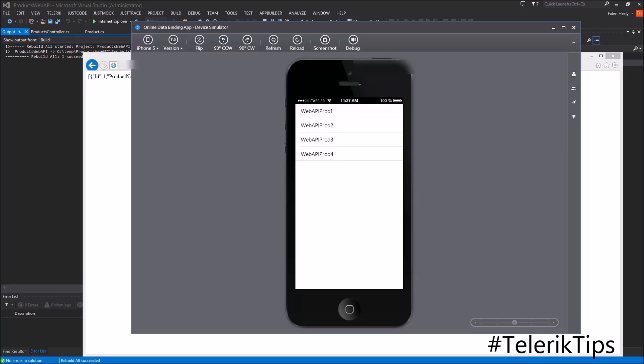As a summary, we learned in this video three different methods for online data binding where you can automatically push changes into your end user device application without having to make any change to the application itself. Thanks for watching another video.